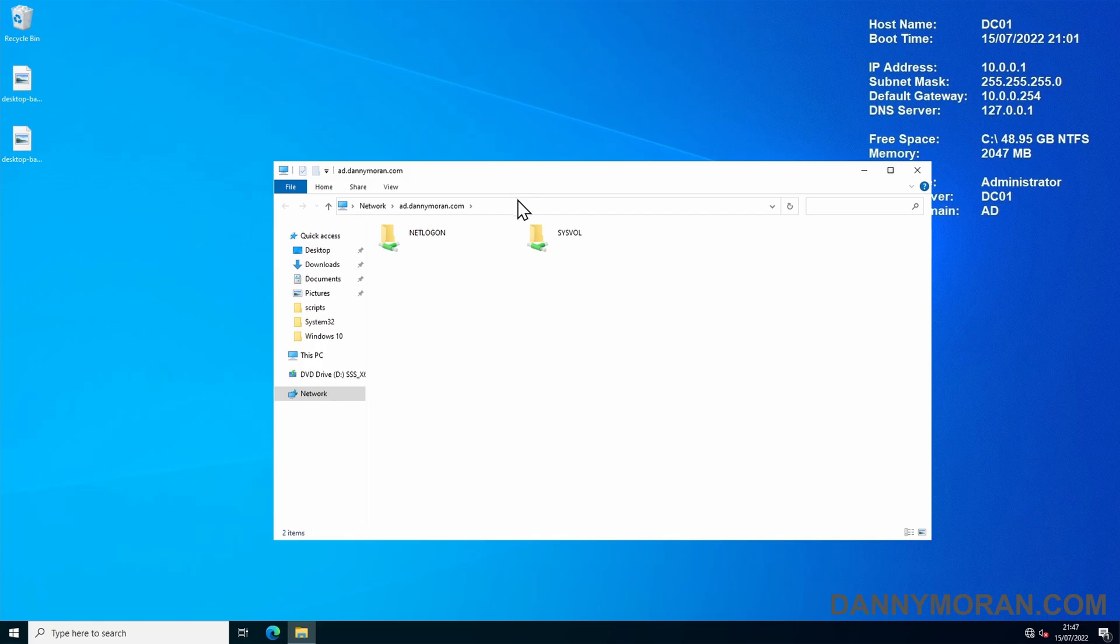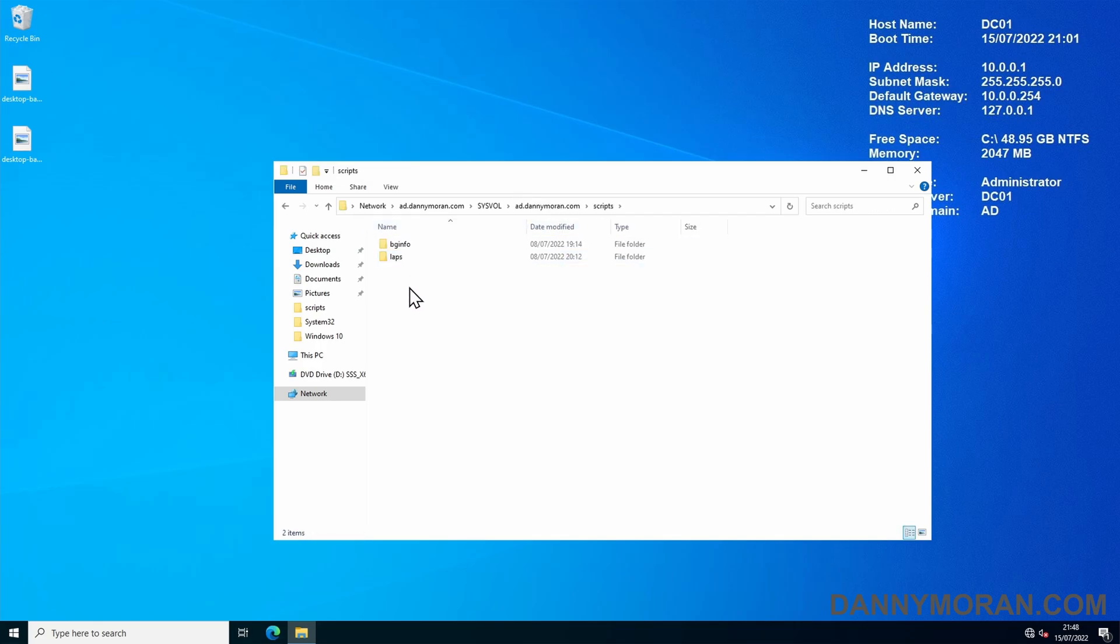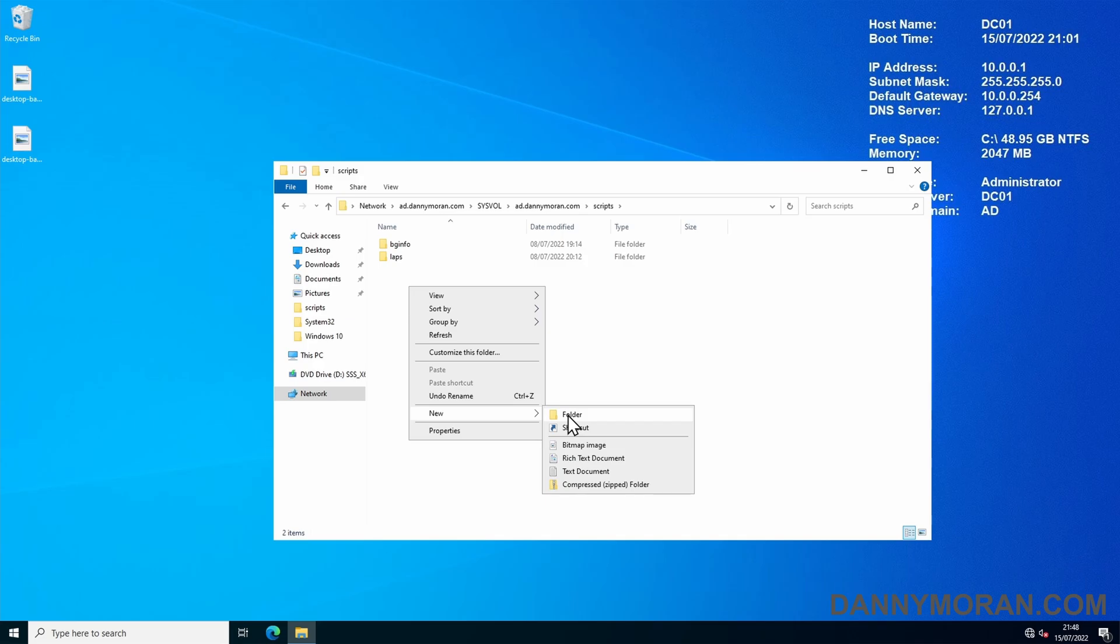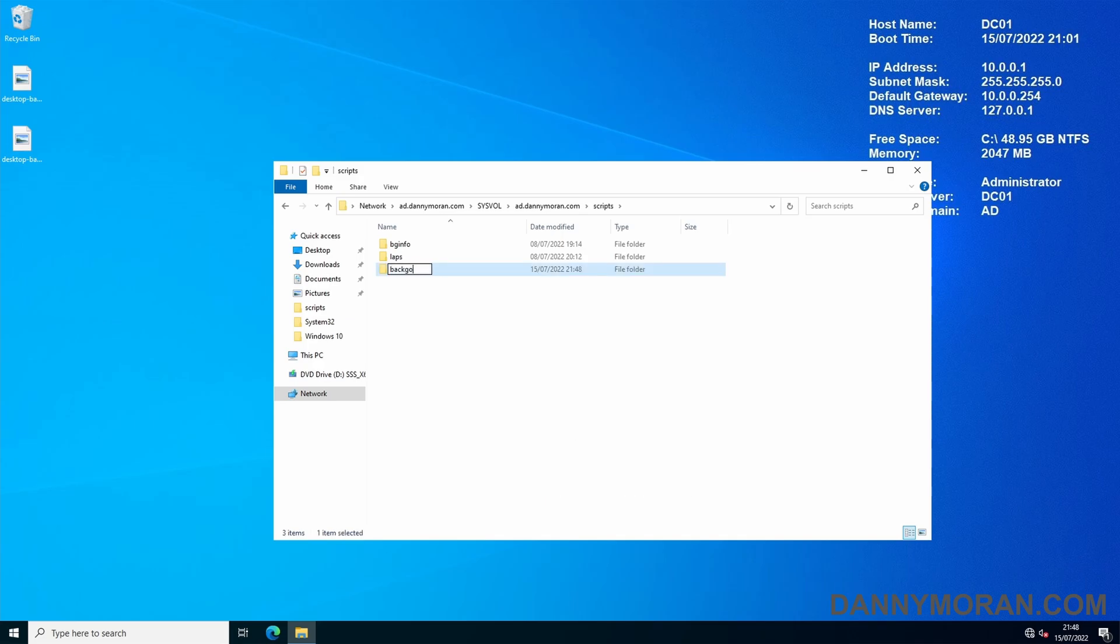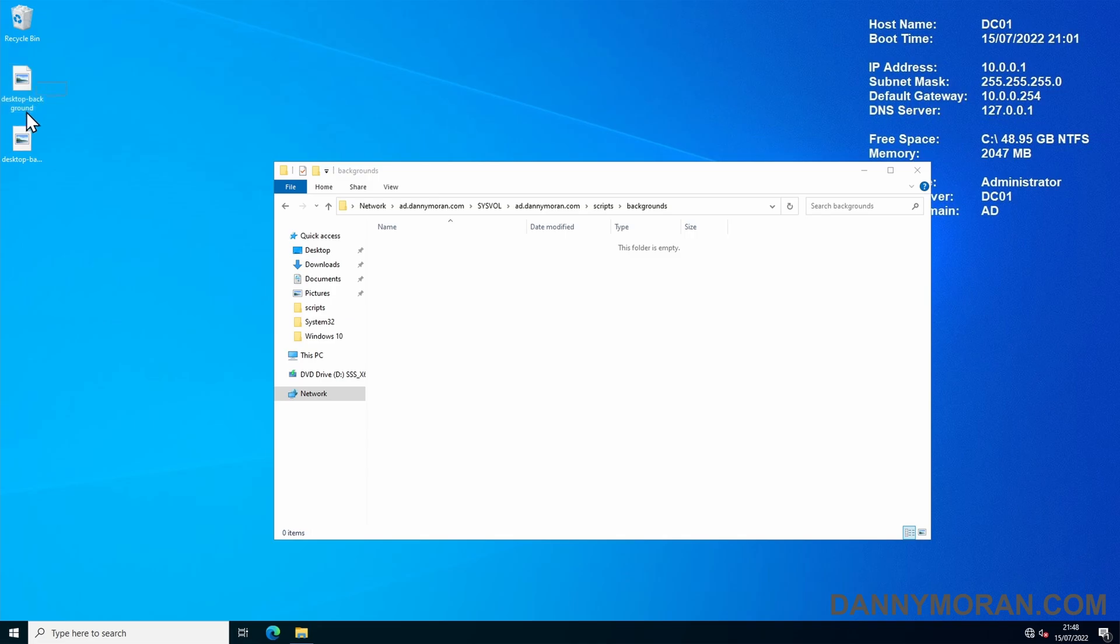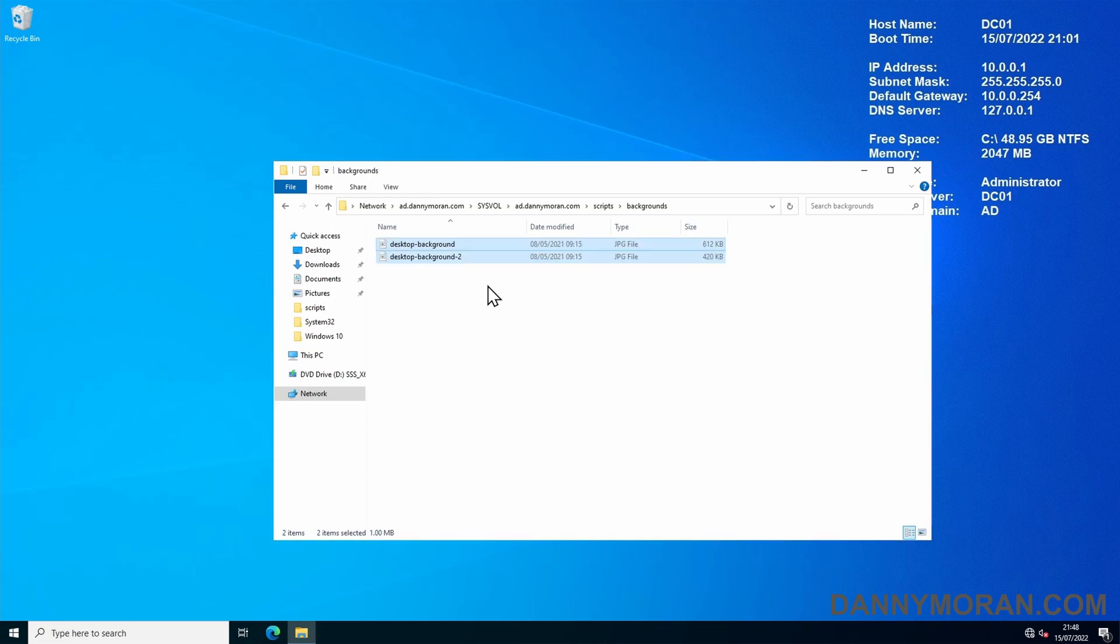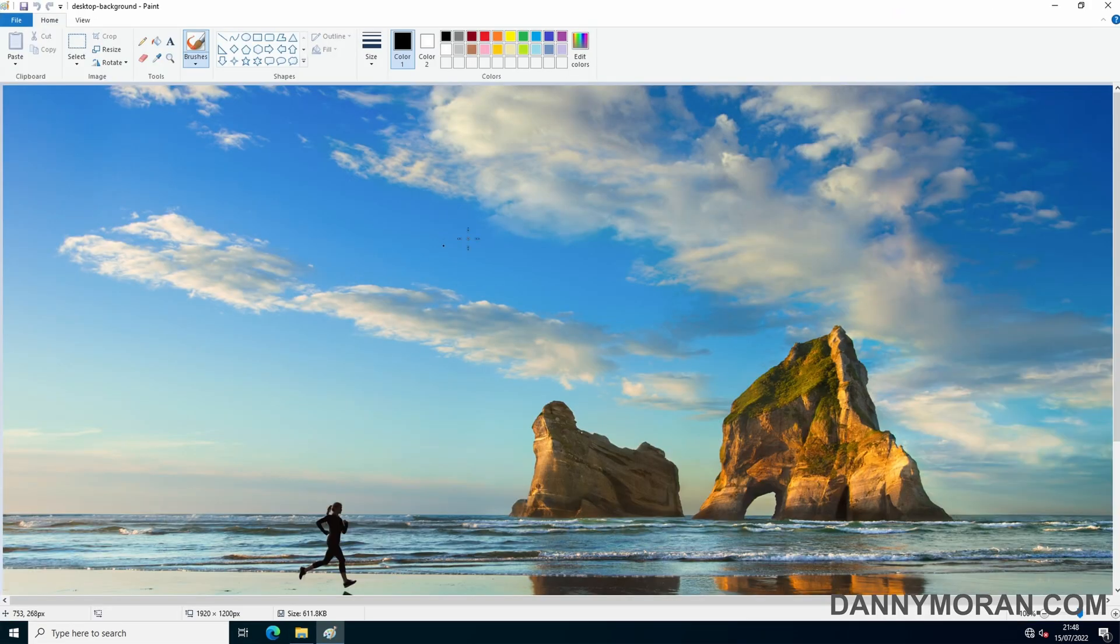Go to the sysvol folder, the domain, then scripts, and create a new folder in here called backgrounds. Within the backgrounds folder, I'm just going to put the file which I want to deploy.